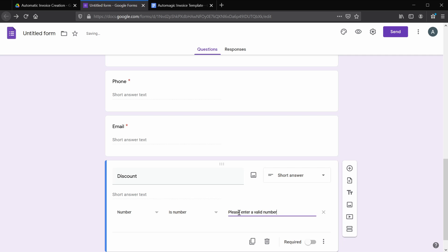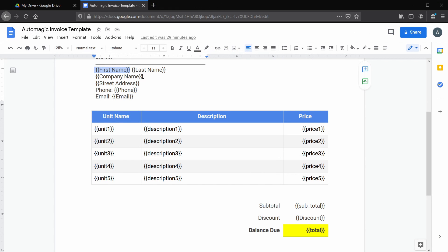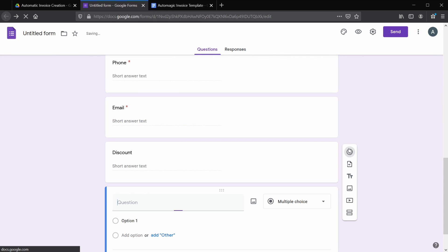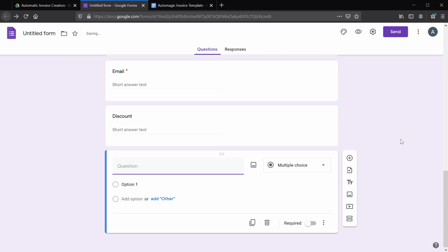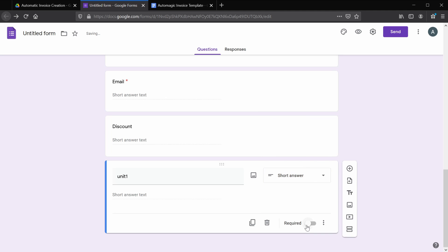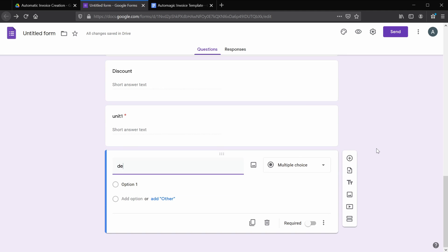So now we'll have to add entries for our actual line items. You'll see we have five line items, and there's three sections for each line: unit name, description, and price. So we're going to have to add each of these to our form. We're only going to mark the first set as required since we want our invoice to have at least one line item.